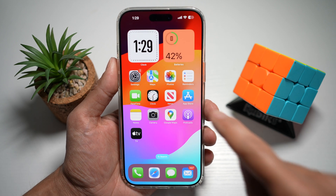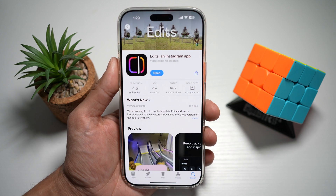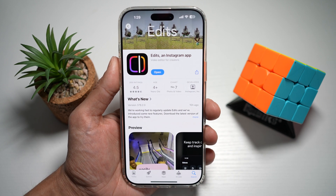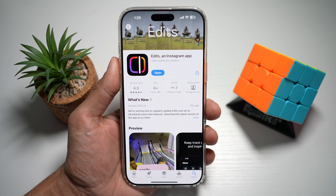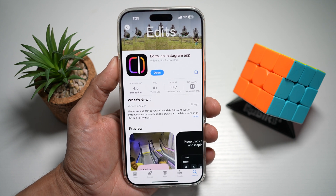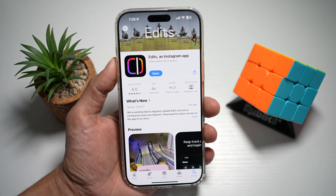So before you start, you want to first go to your App Store or Play Store. You want to search for the Edits Instagram app, and here you want to make sure that it's been updated to the latest version.